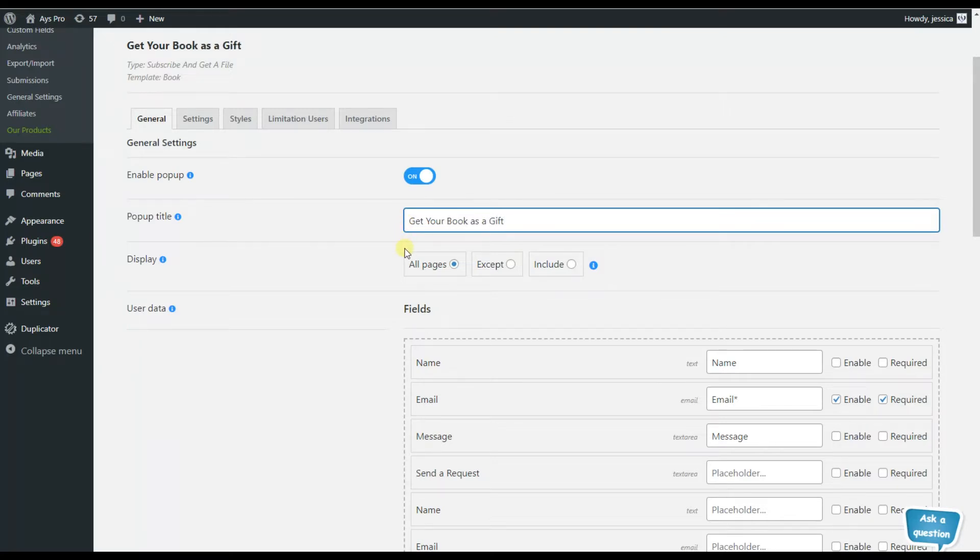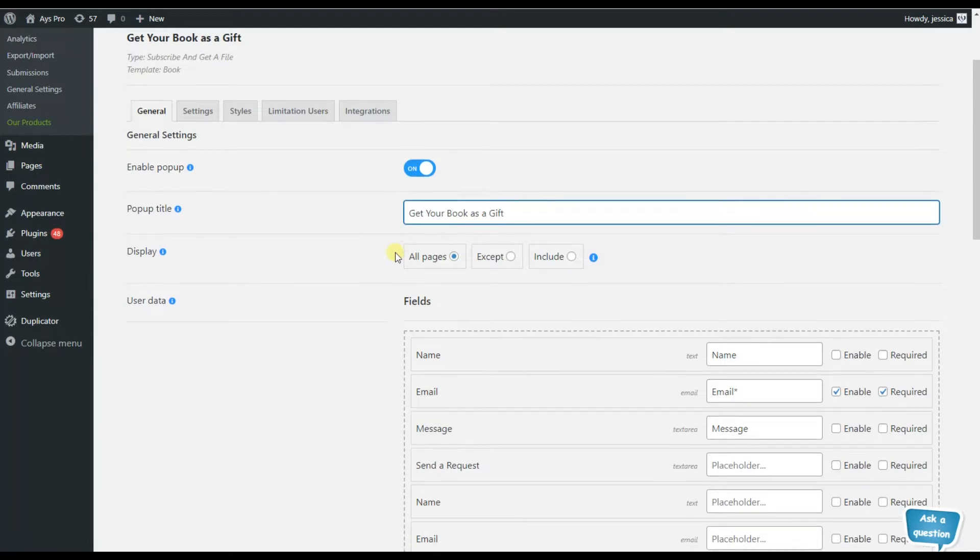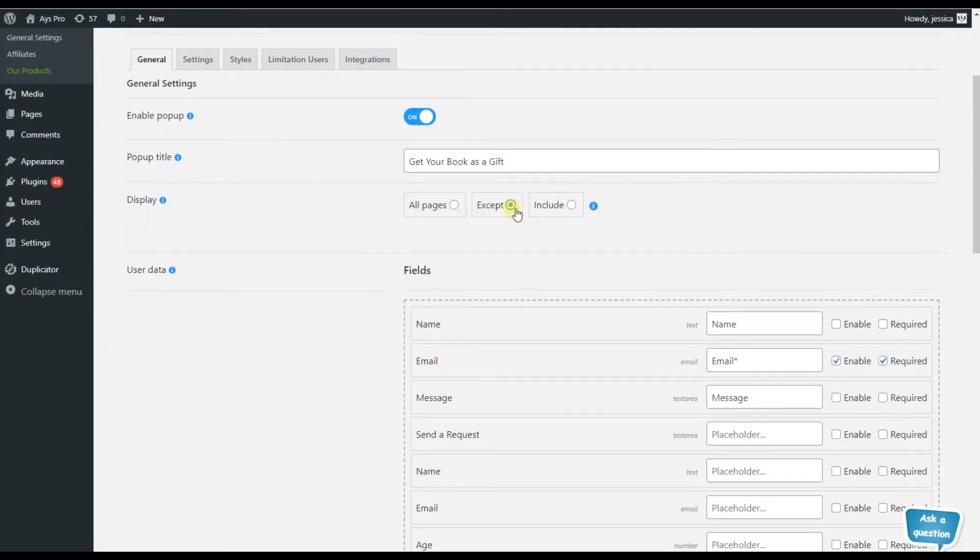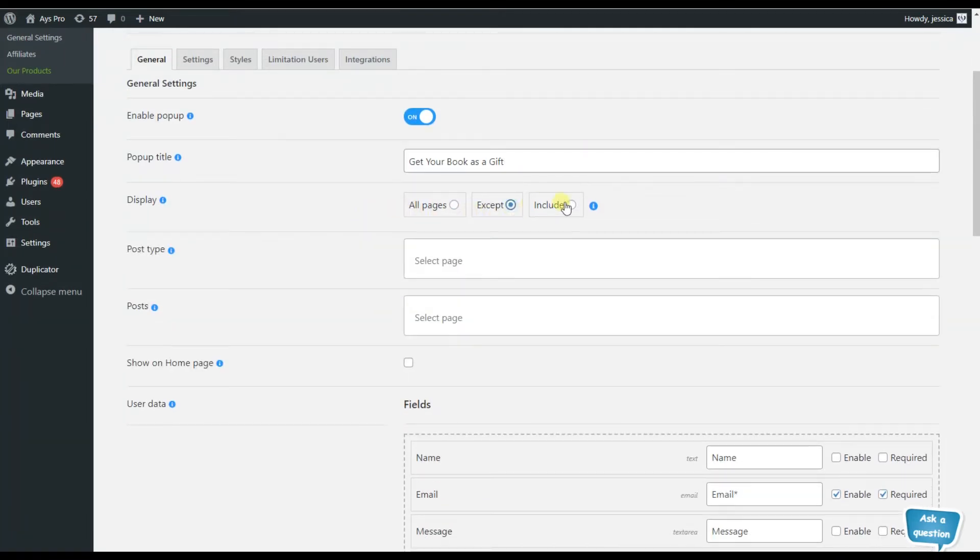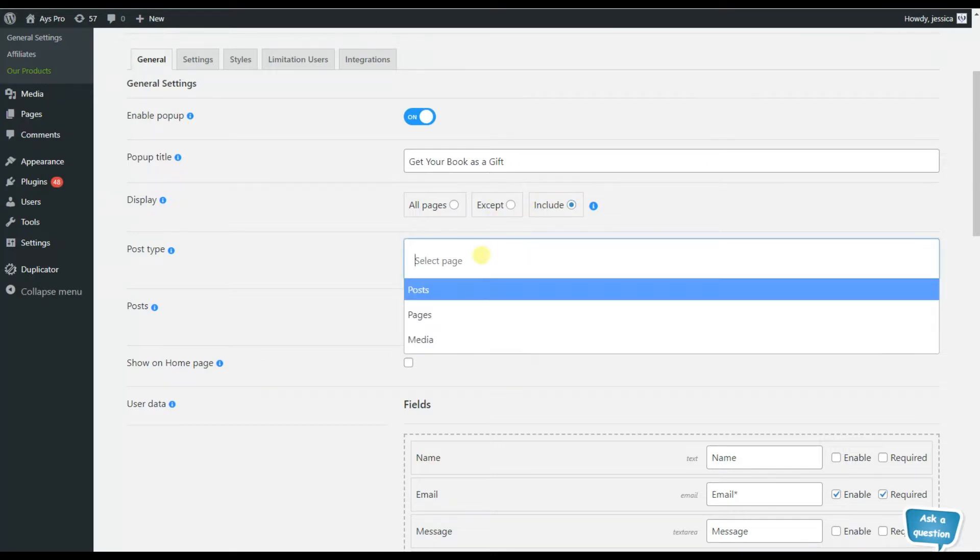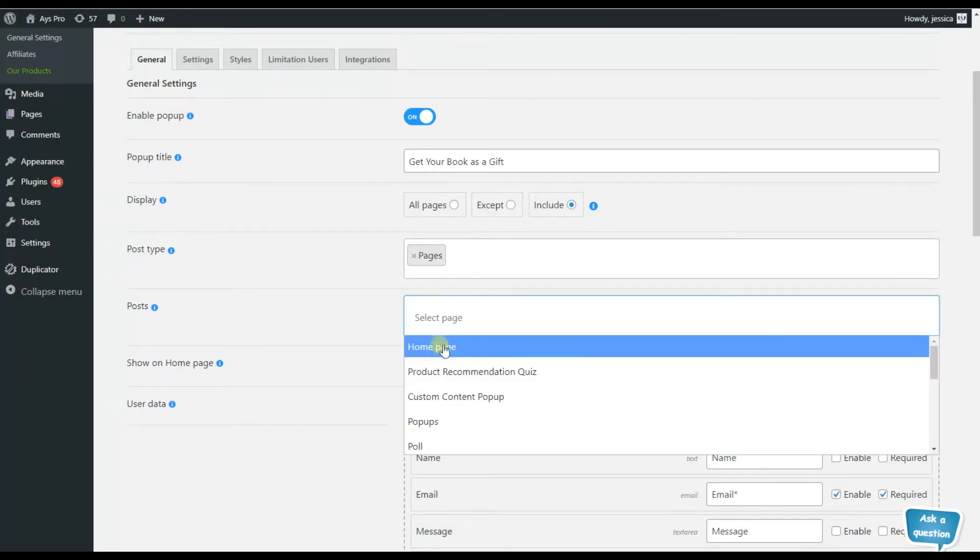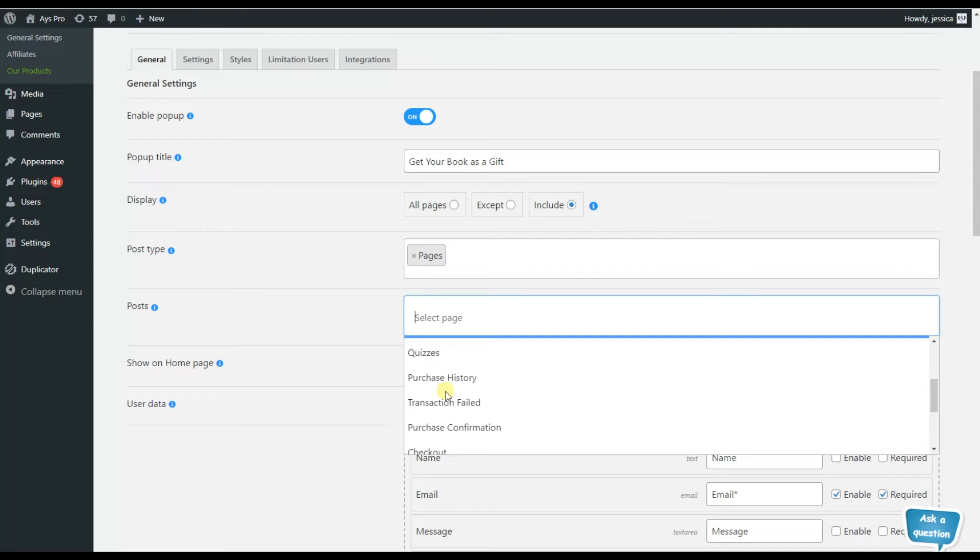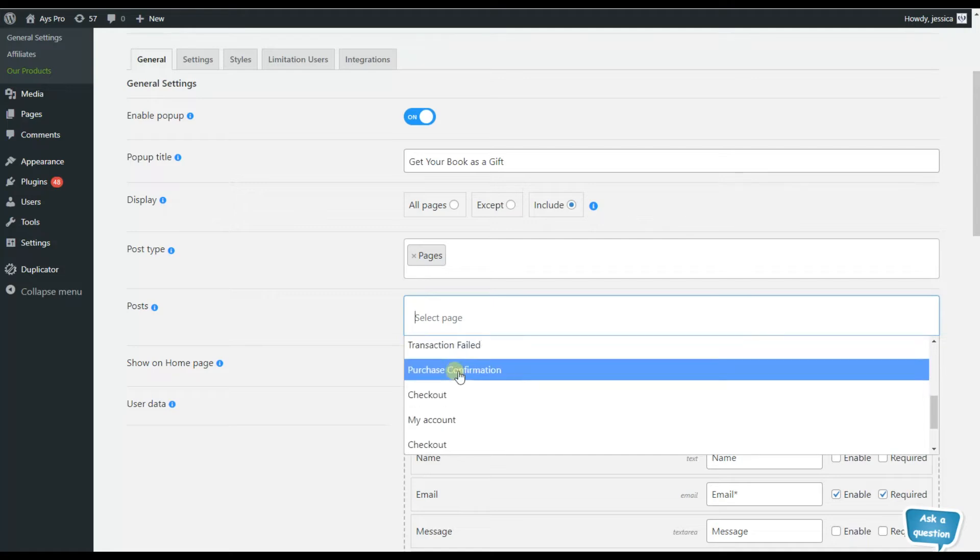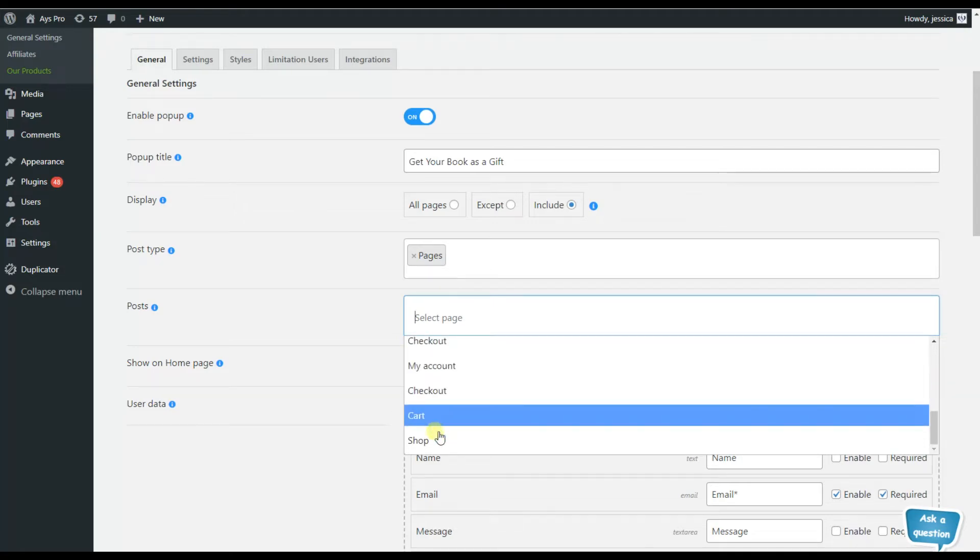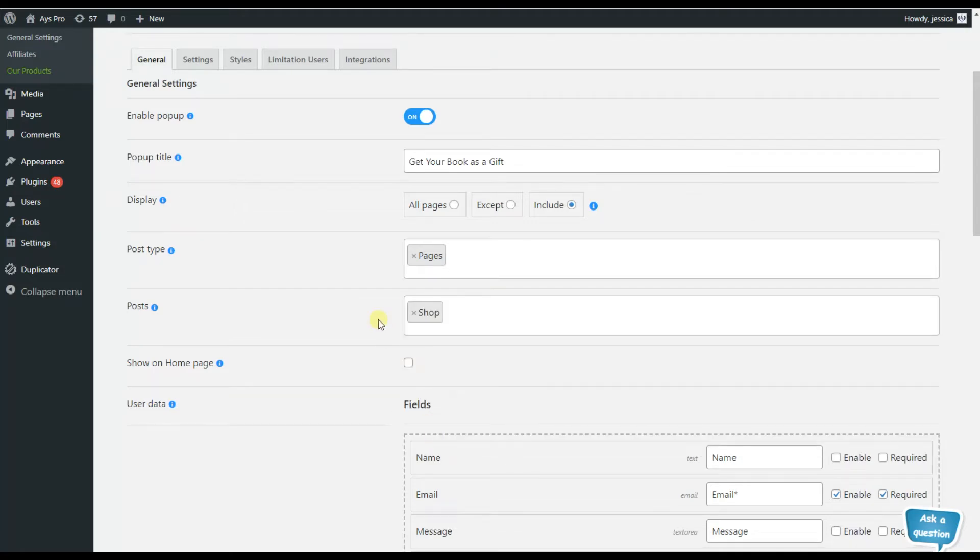So, for example, here we can choose the include option - that is, we can choose the post types and posts including which the popup will be displayed. Also, we can choose the home page option so that our popup will be visible at the home page as well.